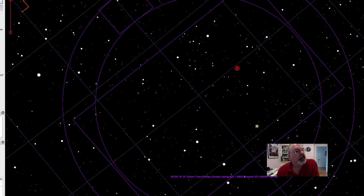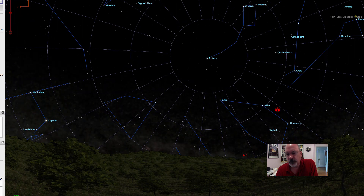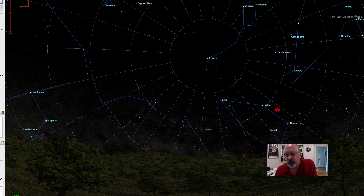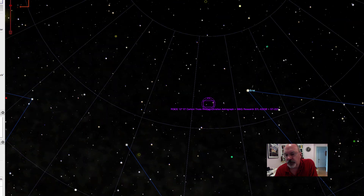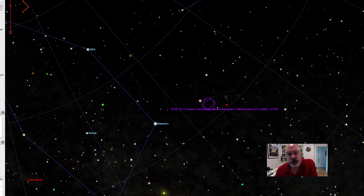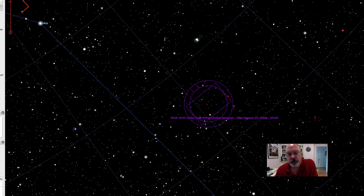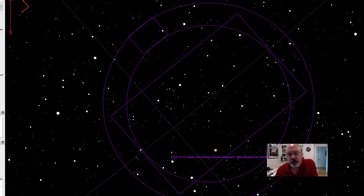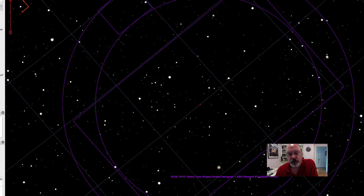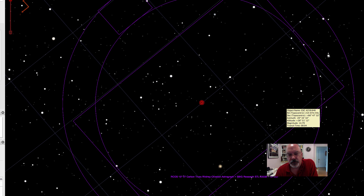If we zoom out a little bit so you can see where we are in the sky, we're low in the northeast and it's pretty much rising at this point. I can zoom in and you can see our field of view indicator as this rock continues to move.